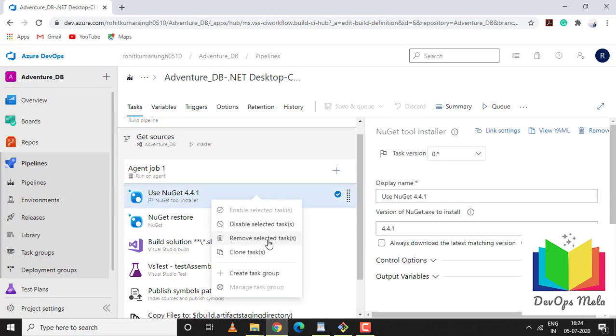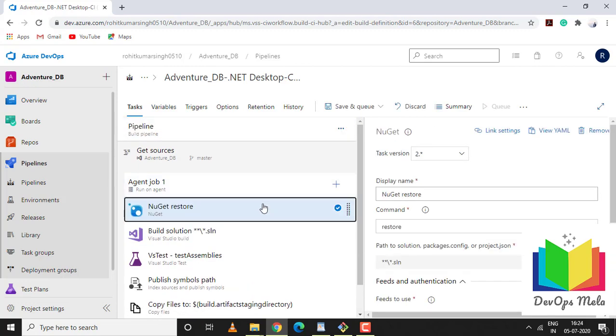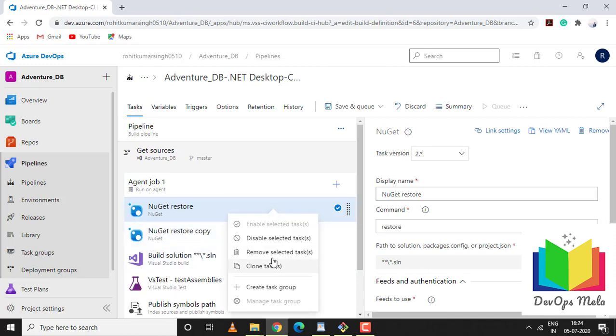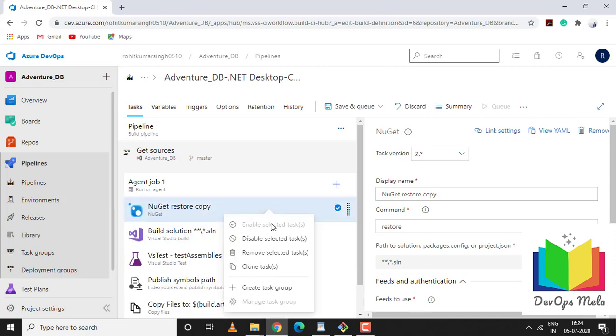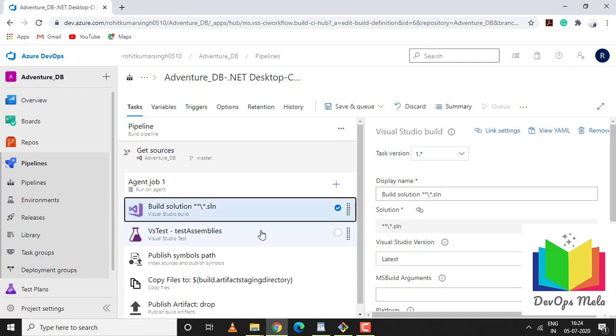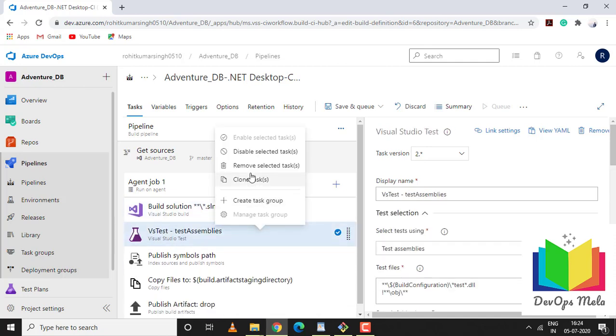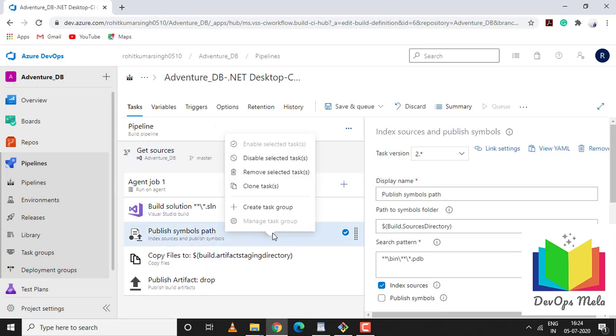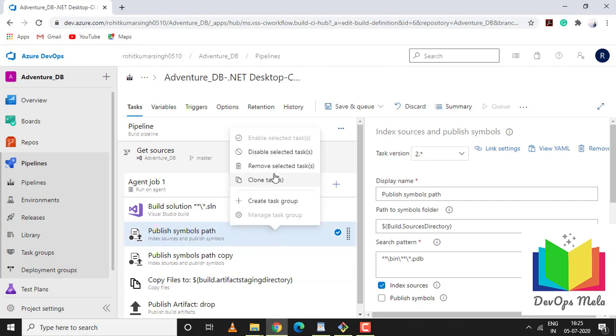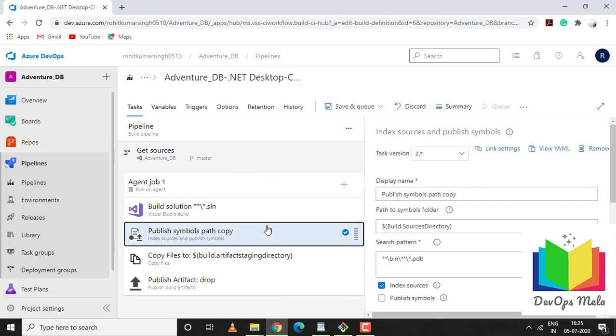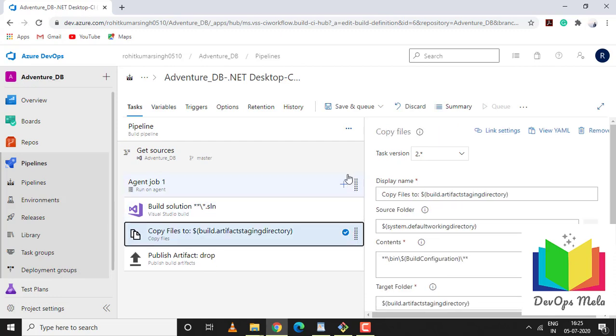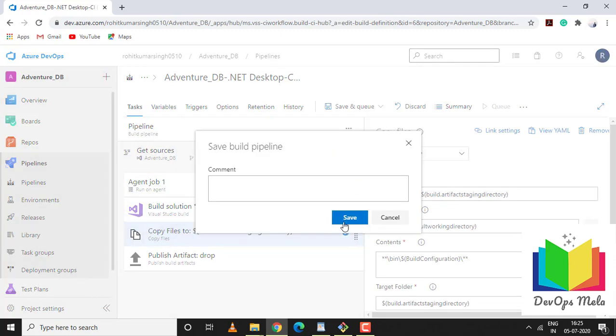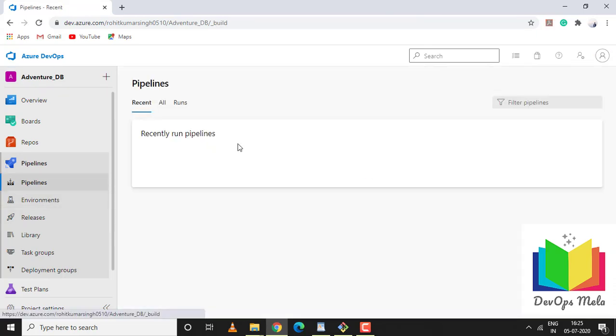Let's remove NuGet which is not needed for this particular tutorial. Visual Studio build is required. Remove VS Test, remove the publish symbol path. Let's save it.